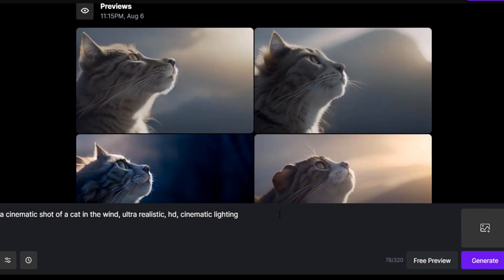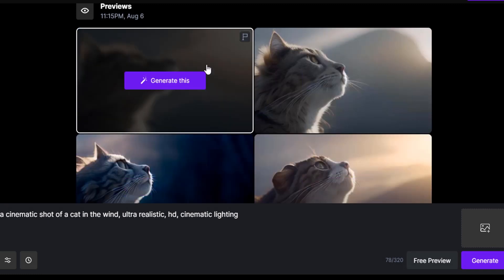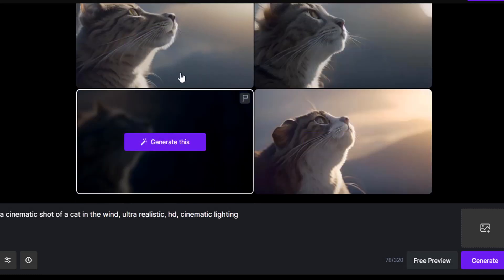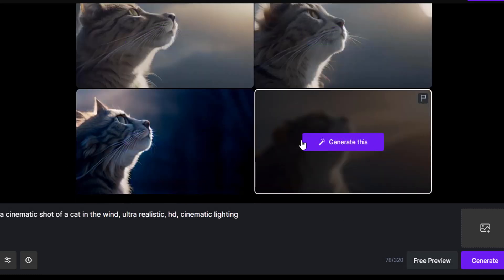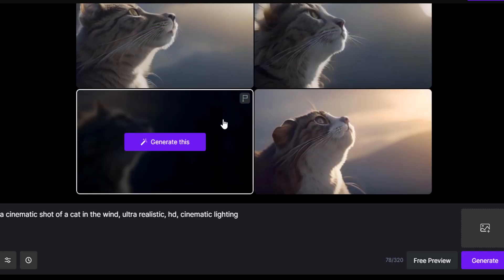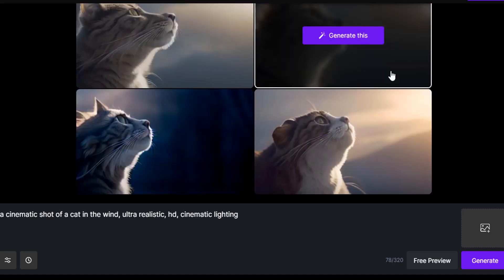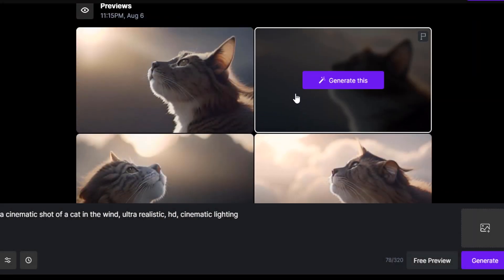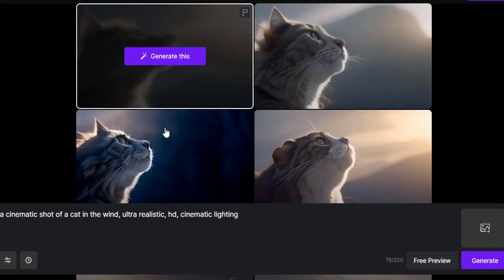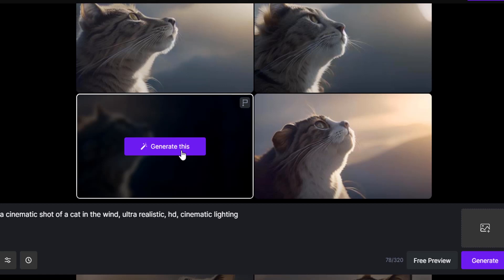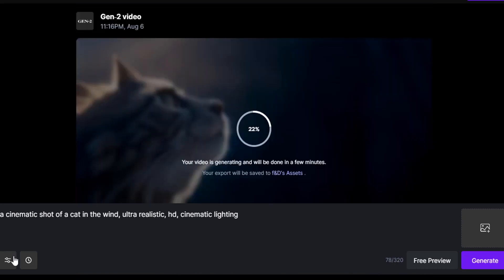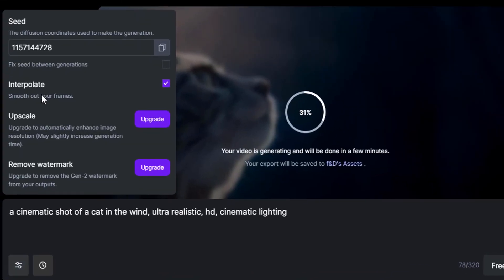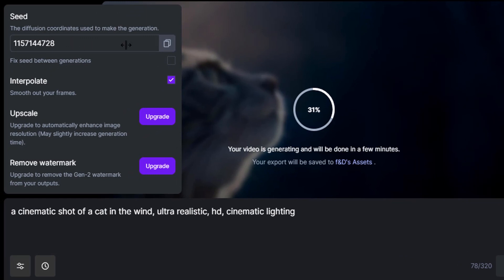I typed in the prompt and clicked on Free Preview — I got these four previews. You can select one from here. If you don't like any of them, you can click Free Preview again to get another four. I like this one, so I'm going to click Generate. You can also change the settings such as seeds.